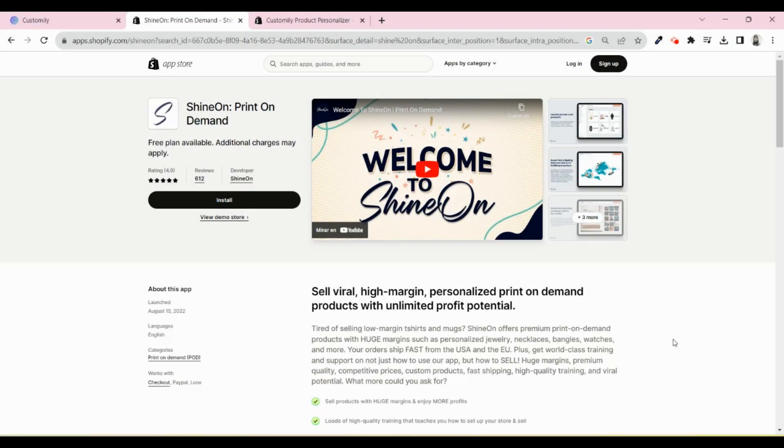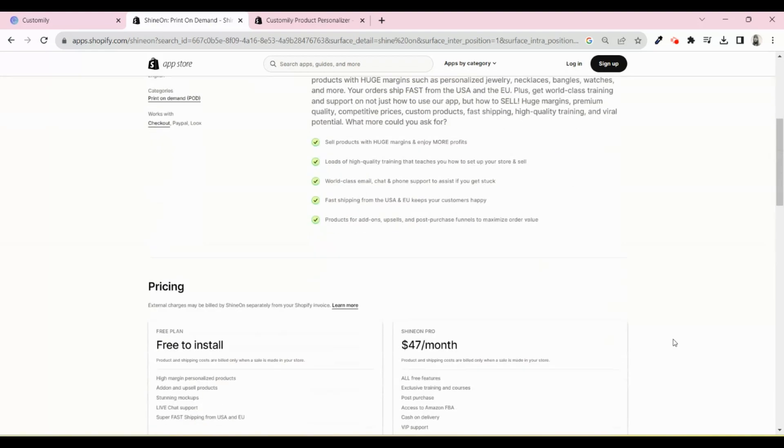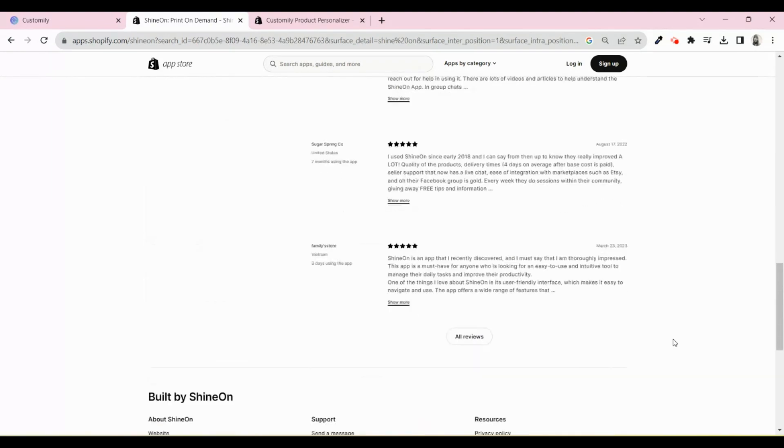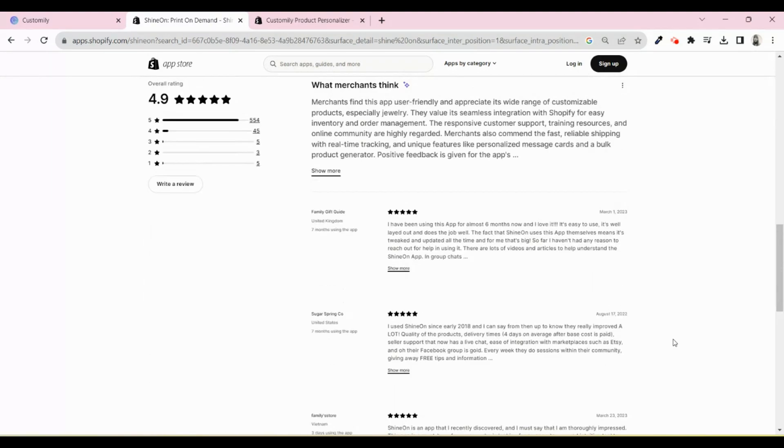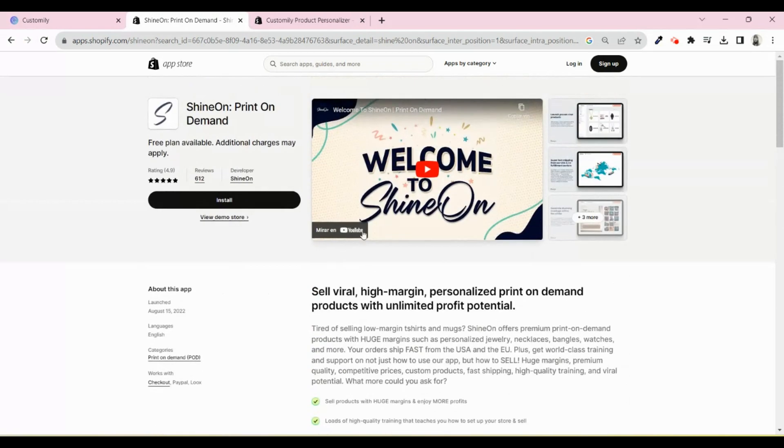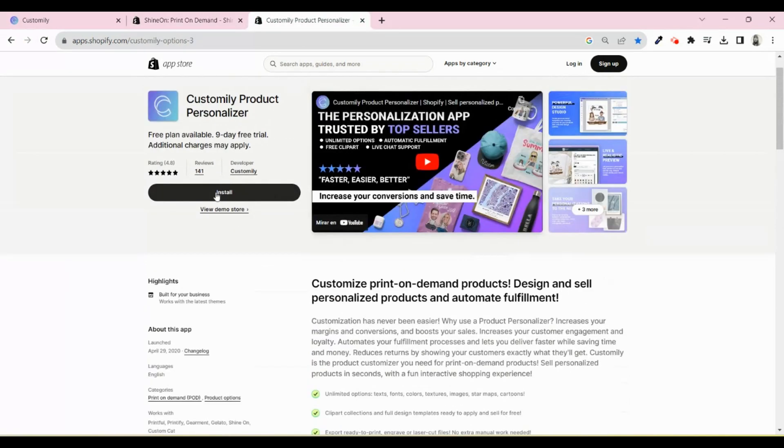First of all, you will need to install both apps in your Shopify store. You can find the links to install in the description below. Here you can create an account and install Shine On. And here you will do the same with Customly.